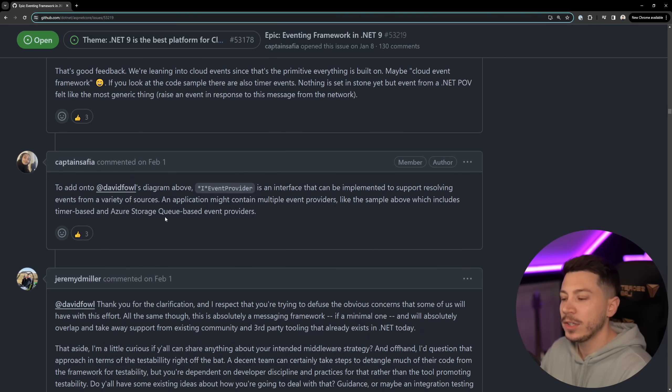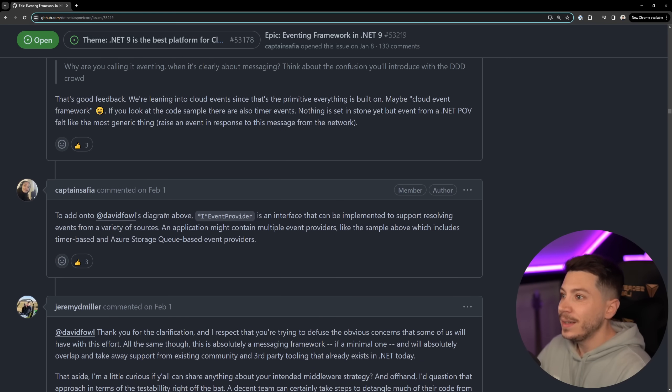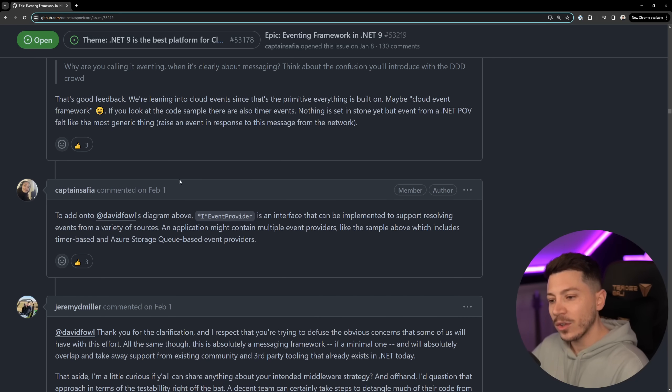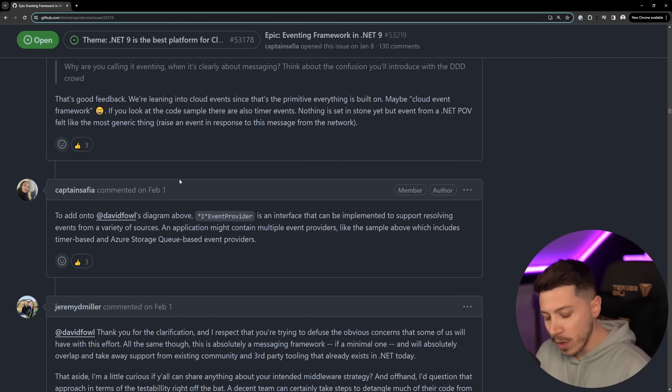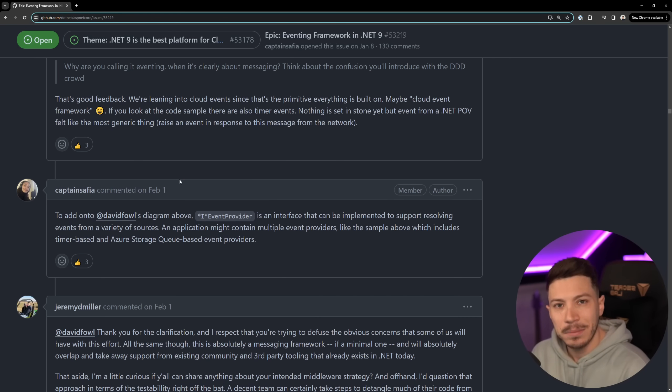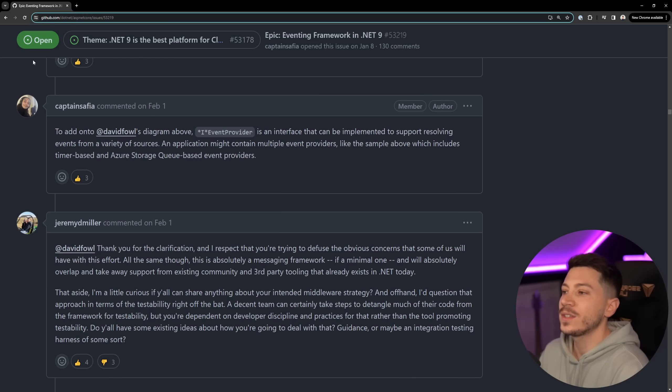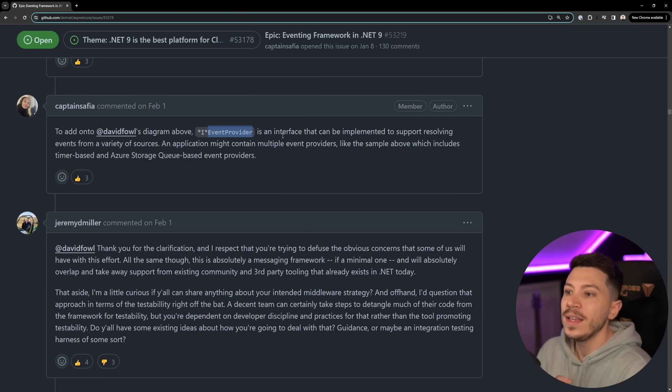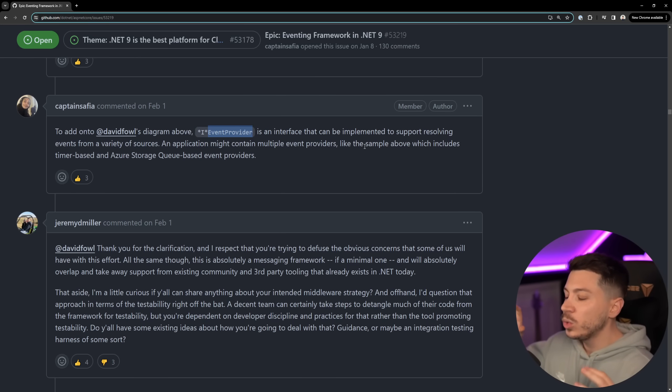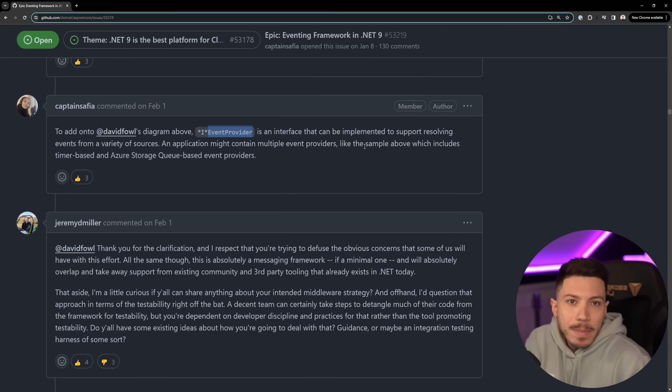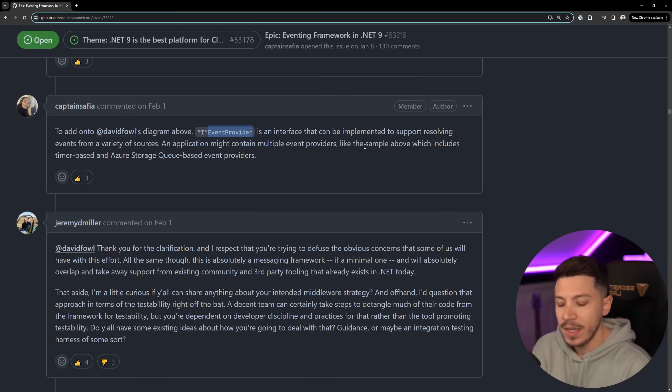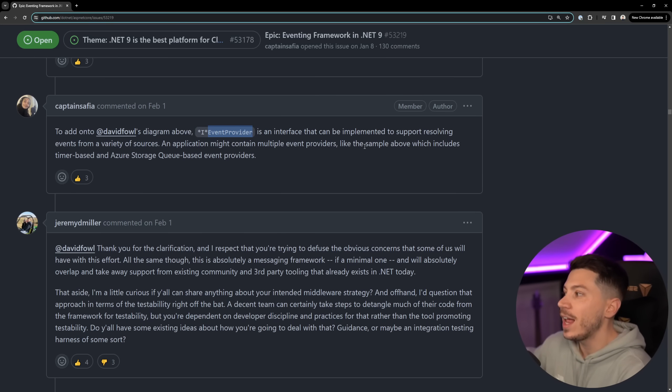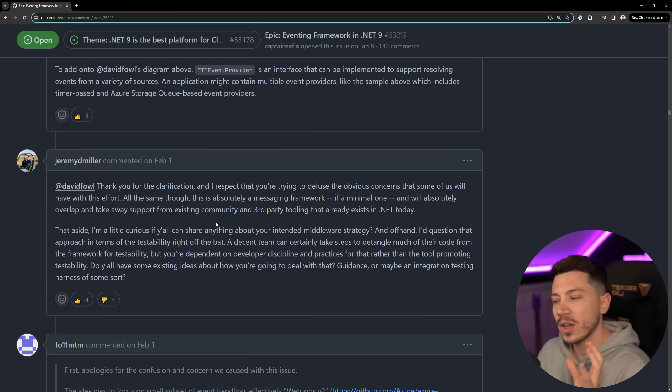But it also has the potential to harm the adoption of those other libraries and knowing that all of them are monetizing in some way it is harming sustainable open source I think or it has the potential to harm sustainable open source. As Safiya is adding here, event provider is an interface that can be implemented to support resolving events from a variety of sources so it wouldn't really matter where the events come from - they can be time-based events, they can be queues, they can be Kafka, they can be anything and it's just an addition on top of HTTP so it's a non-HTTP alternative.